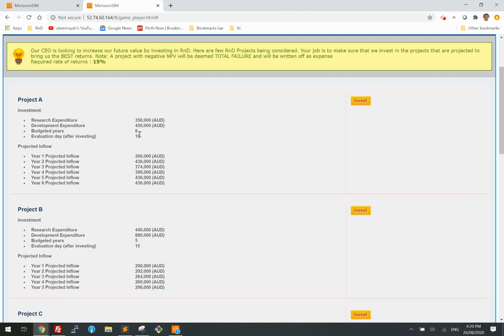Once you've made the investment, this project will be evaluated in 15 days based on the simulation in Monsoon Sim. The projected inflows are $200,000 in year one, $400,000 in year two, and so on — these are the projected inflows.